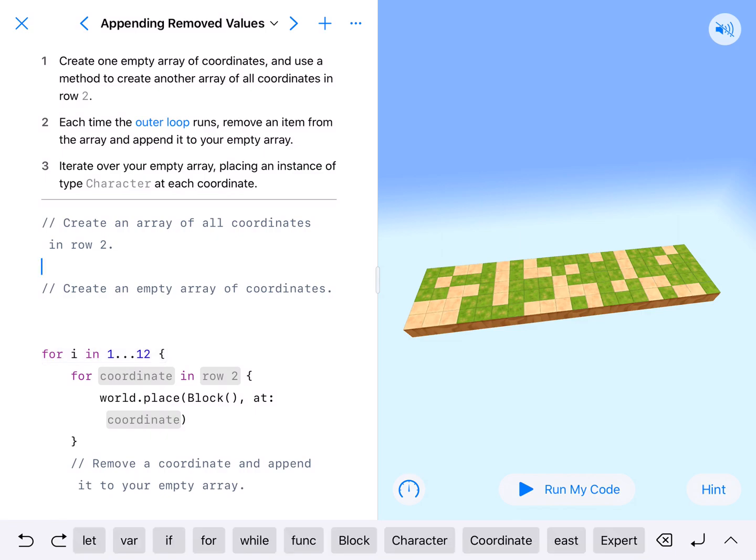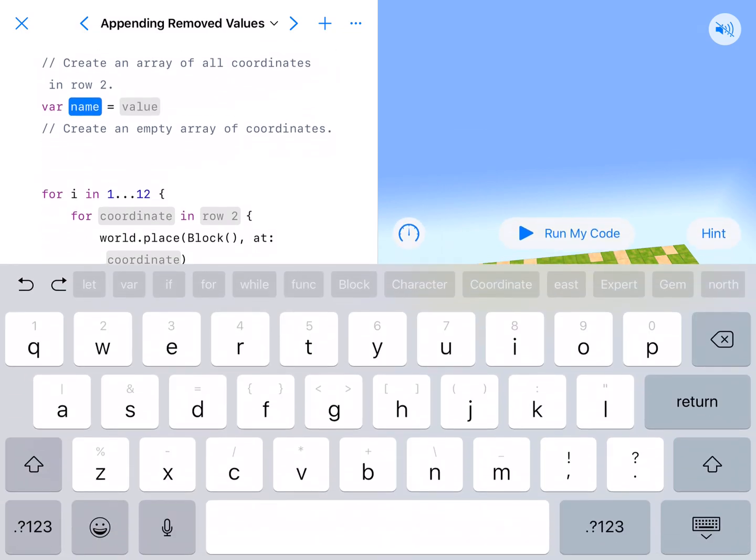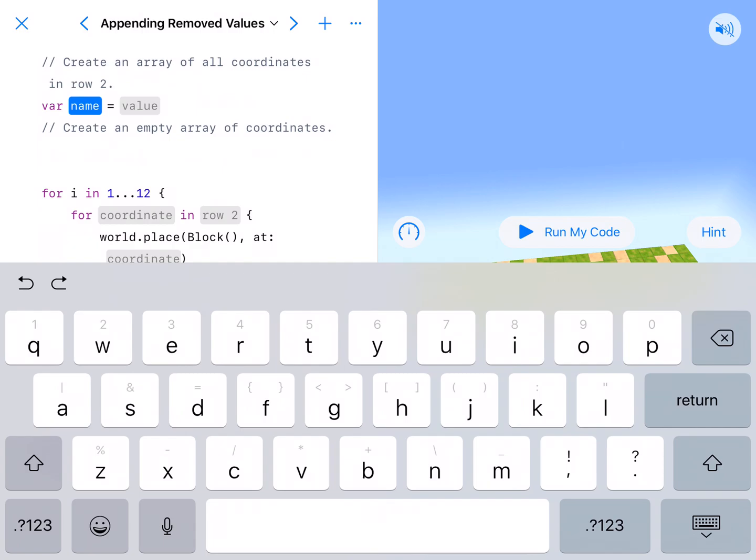Through here, we're going to create an array of all the coordinates in row 2. So variable, we're going to call this row 2. R-O-W-2.